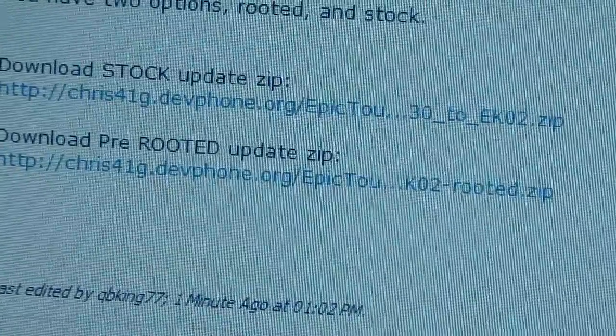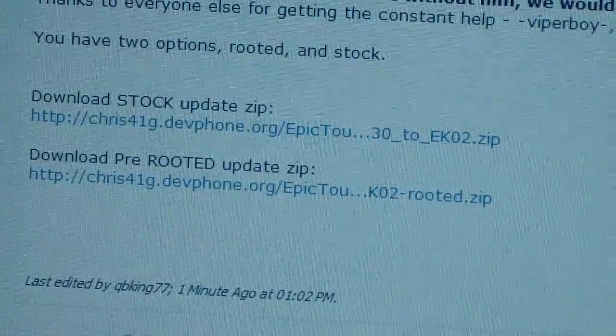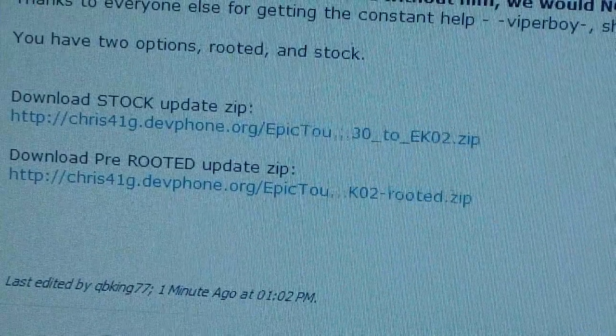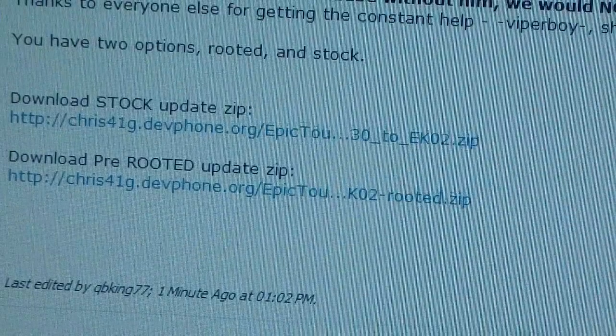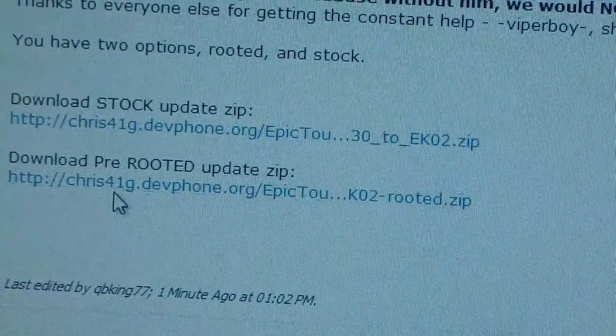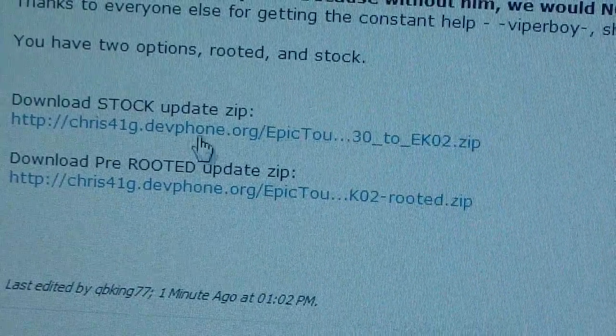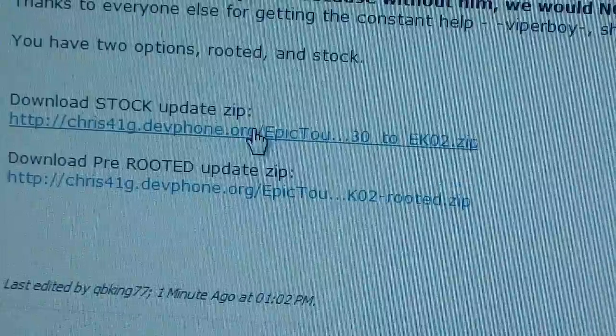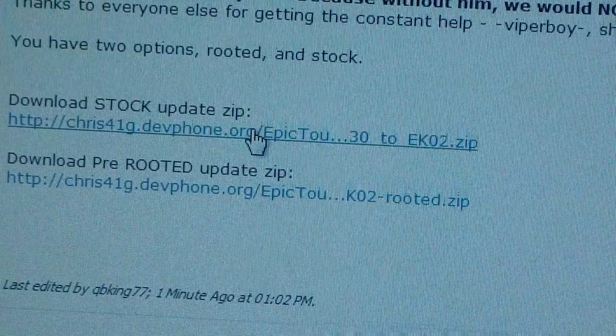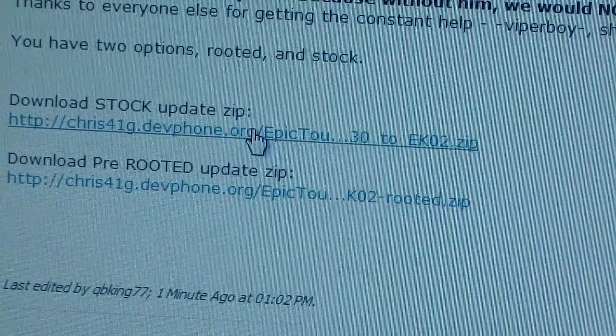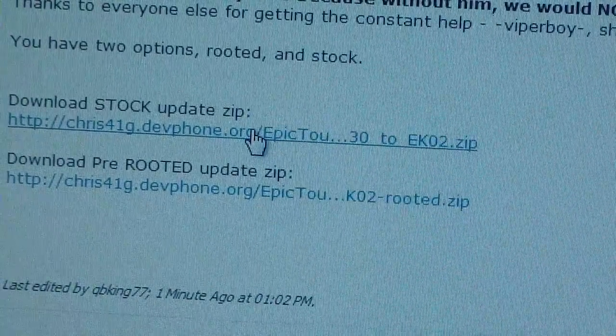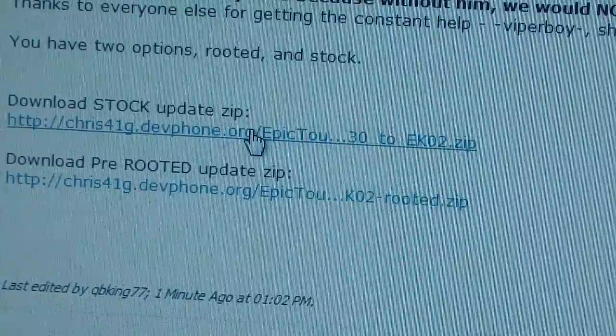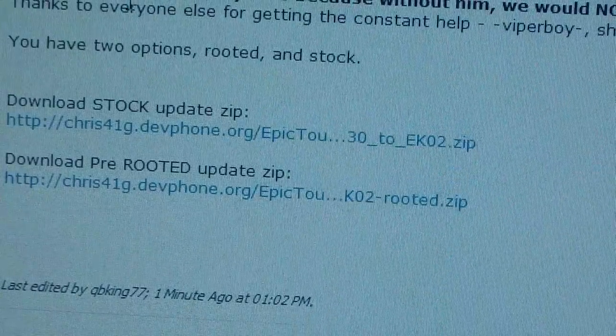As I said, choose which one you want, whether you want the stock update zip or the pre-rooted update zip. I have downloaded the stock update zip. I know as you guys saw I was on the EG31 modem, so I can't do this. But I'm going to show you the method to do this.